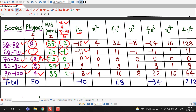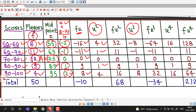Next, we compute u² values: (−2)² = 4; (−1)² = 1; 0² = 0; 1² = 1; 2² = 4. Then f·u²: 8×4 = 32; 11×1 = 11; 18×0 = 0; 9×1 = 9; 4×4 = 16. For u³: (−2)³ = −8; (−1)³ = −1; 0³ = 0; 1³ = 1; 2³ = 8.